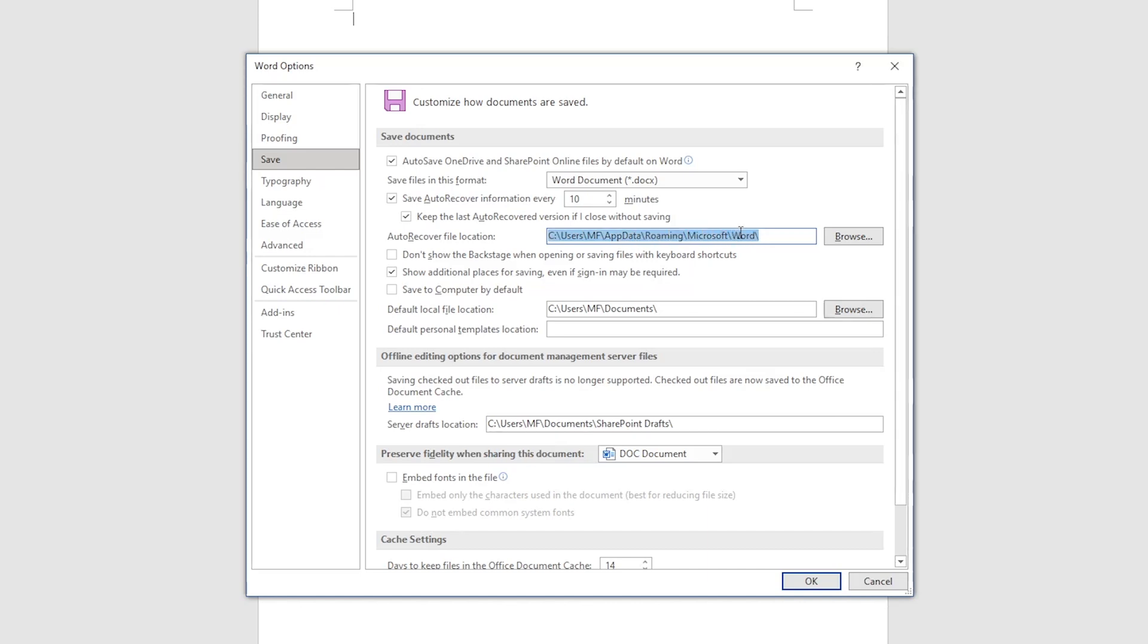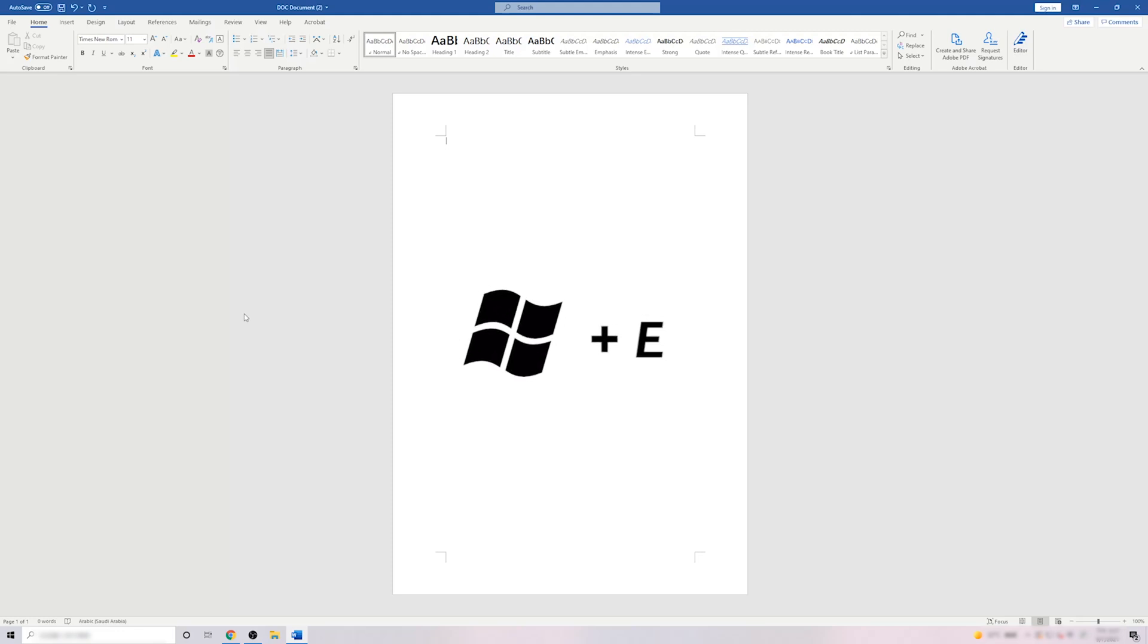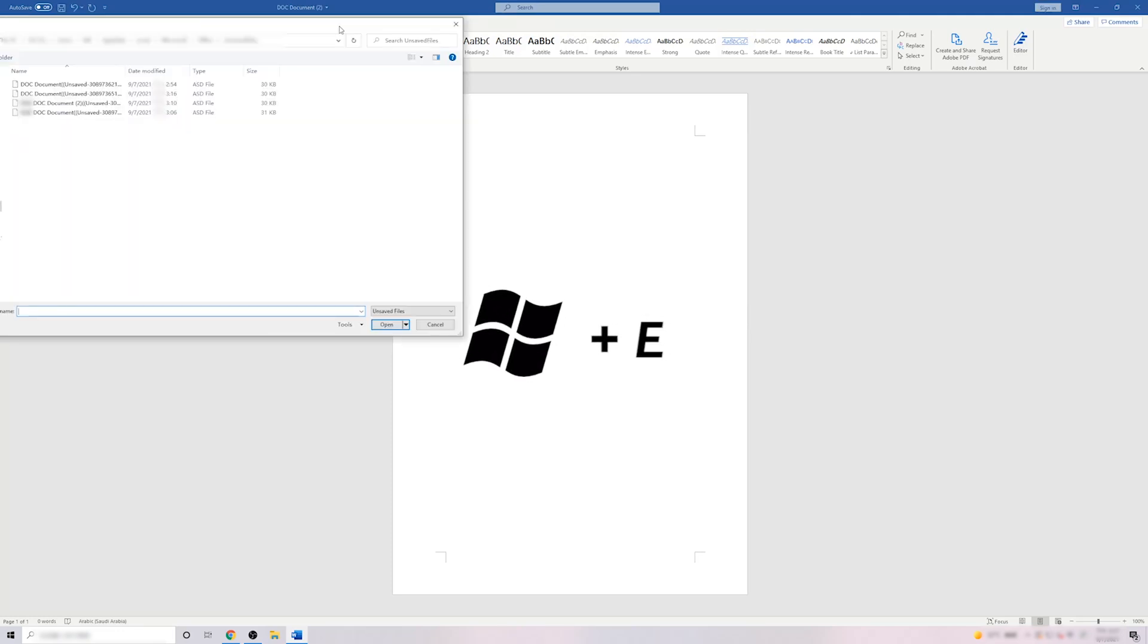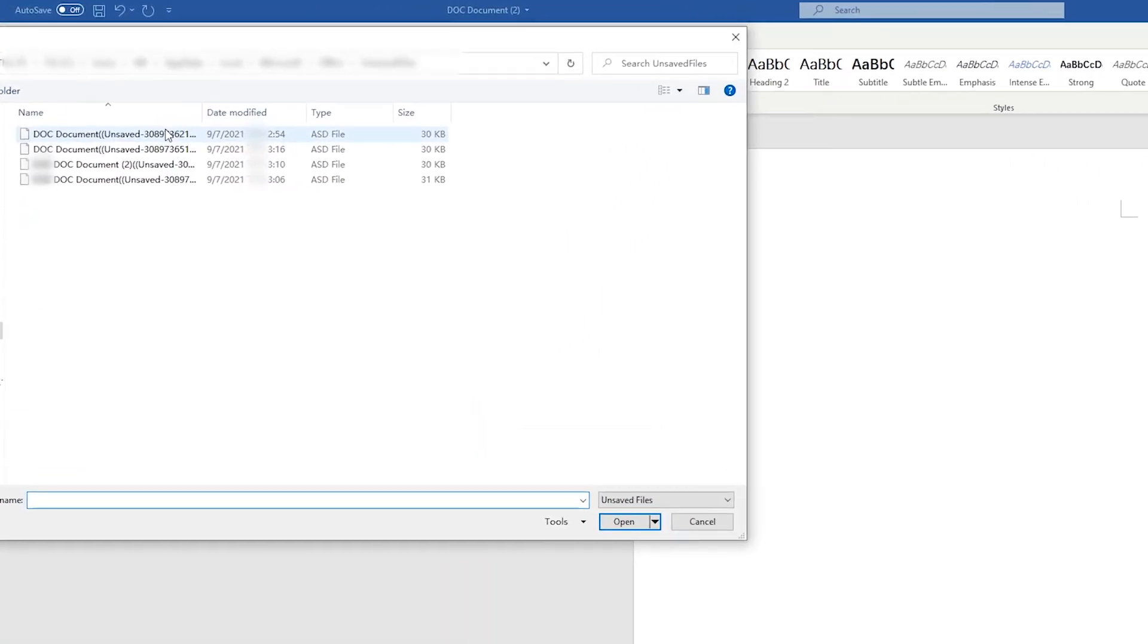Right-click on the path and select Copy. Next, press down Windows key plus E to open File Explorer. Paste the path in the address bar, then click Enter.